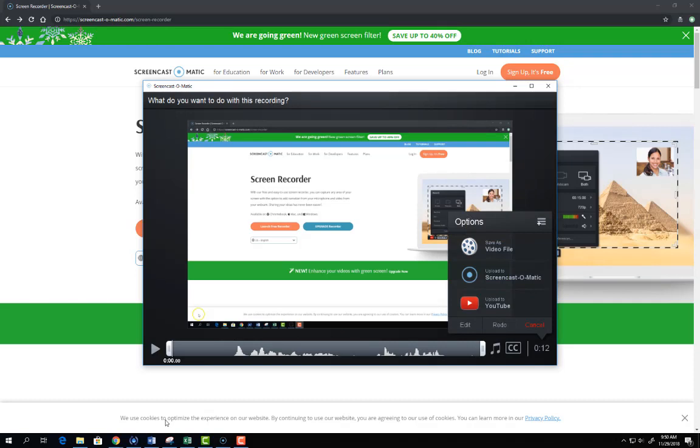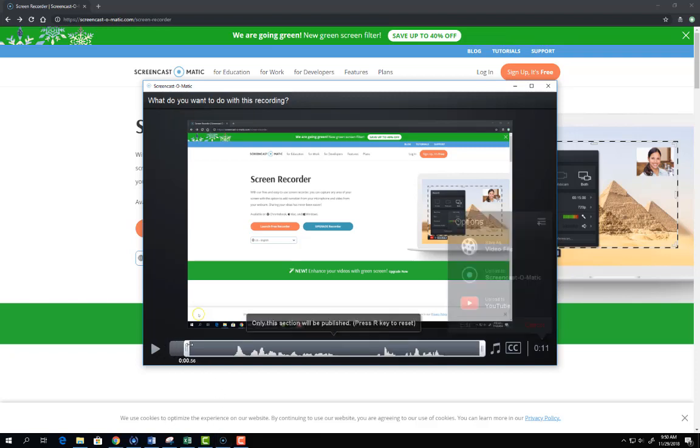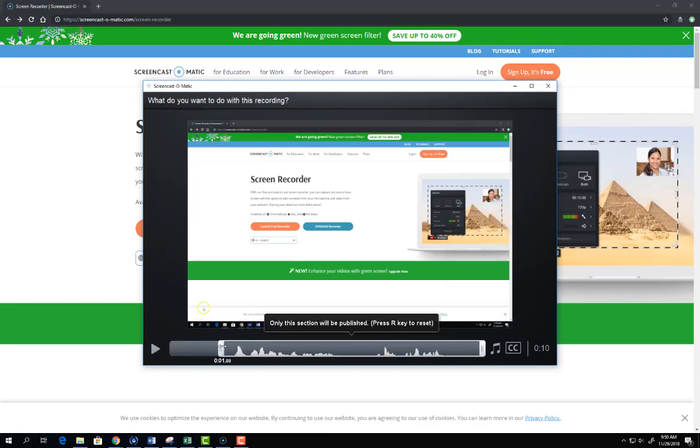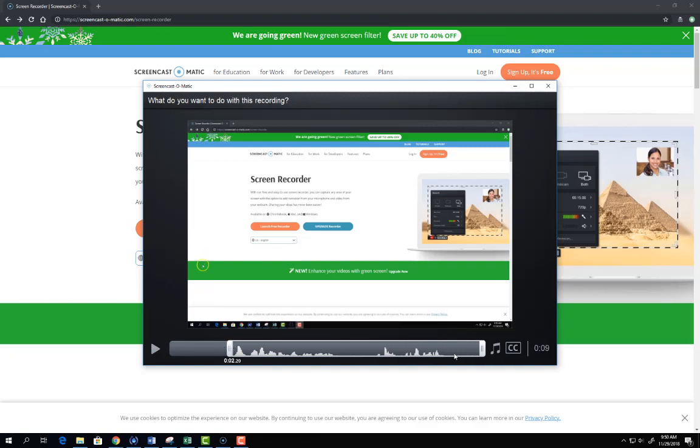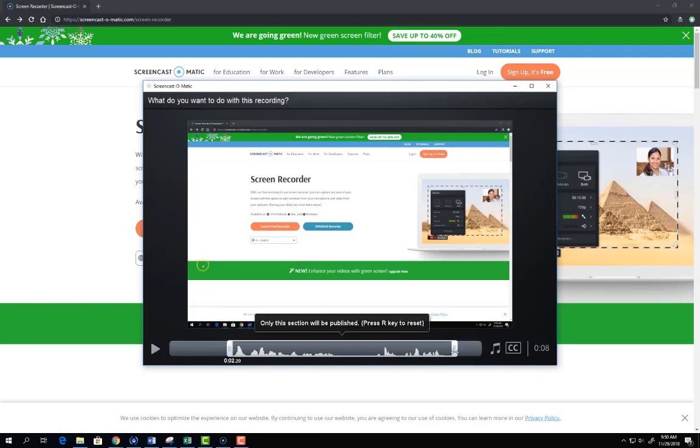Now I can get a preview of my video. I also have a few additional options. I can trim the video clip down so it starts close to the point where I began talking. I can do the same thing at the end of the video.